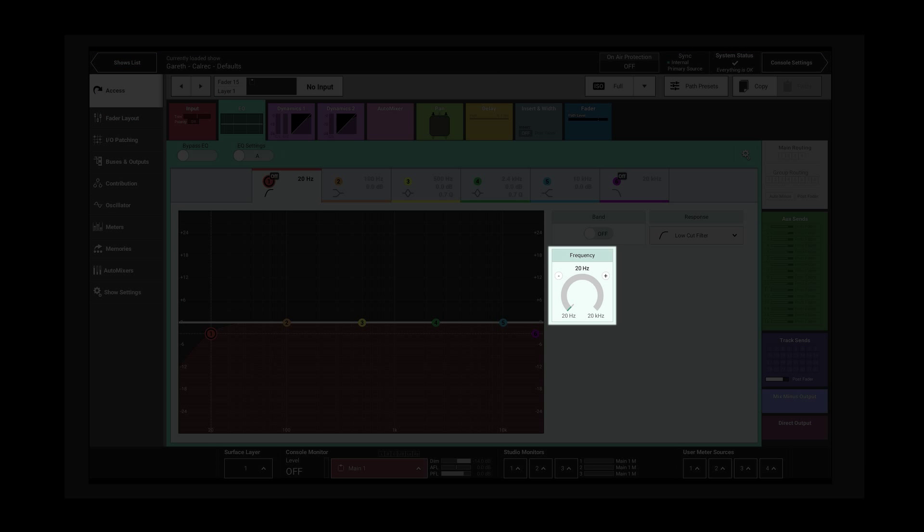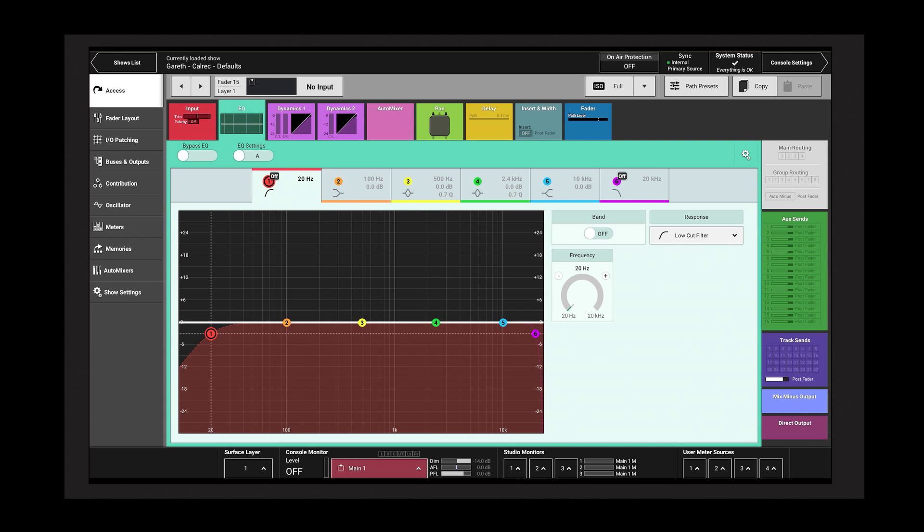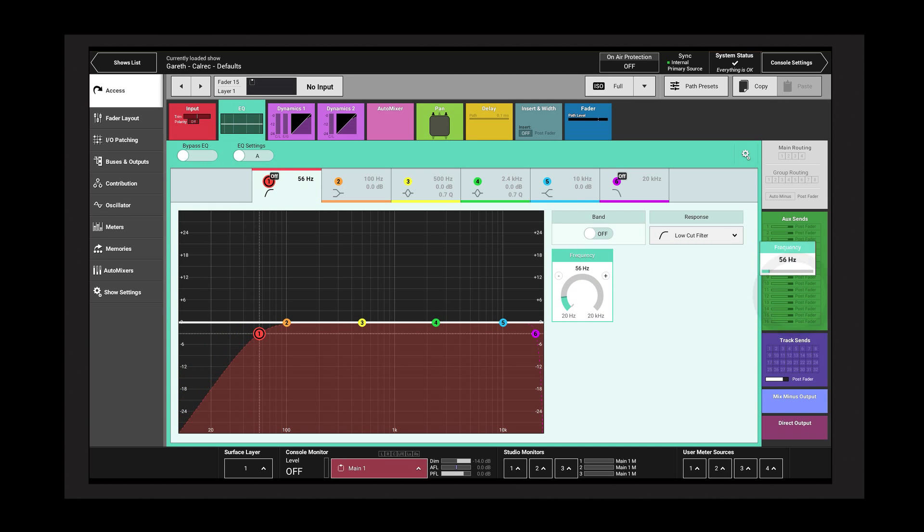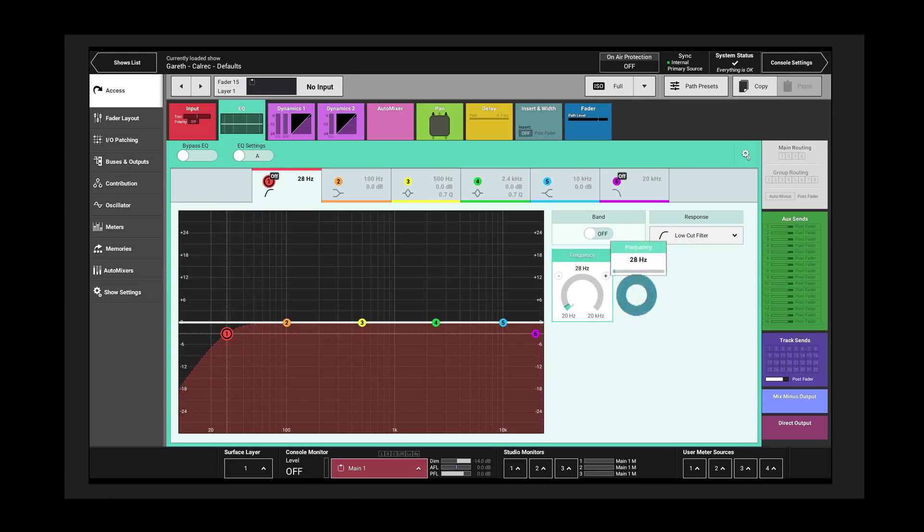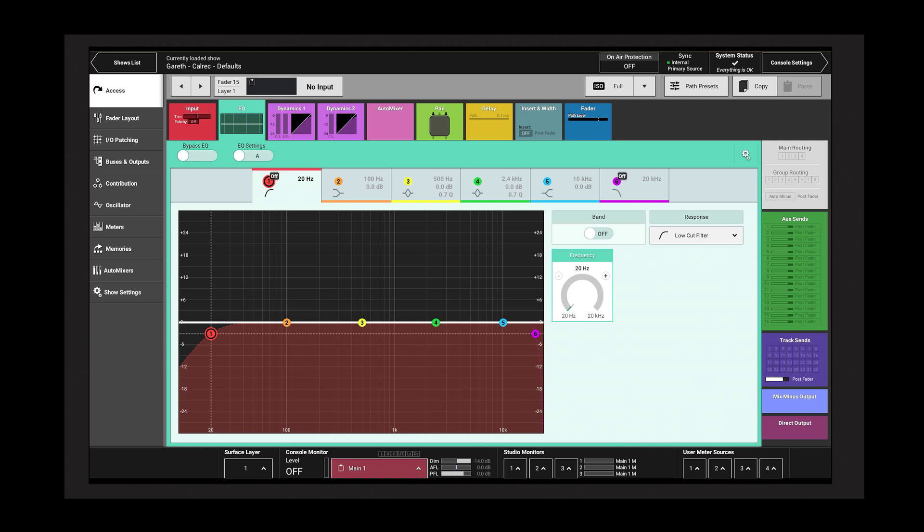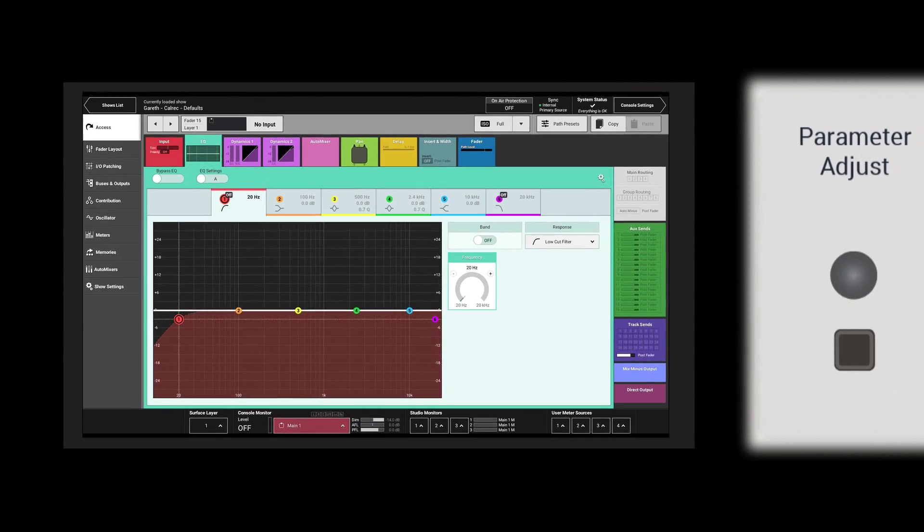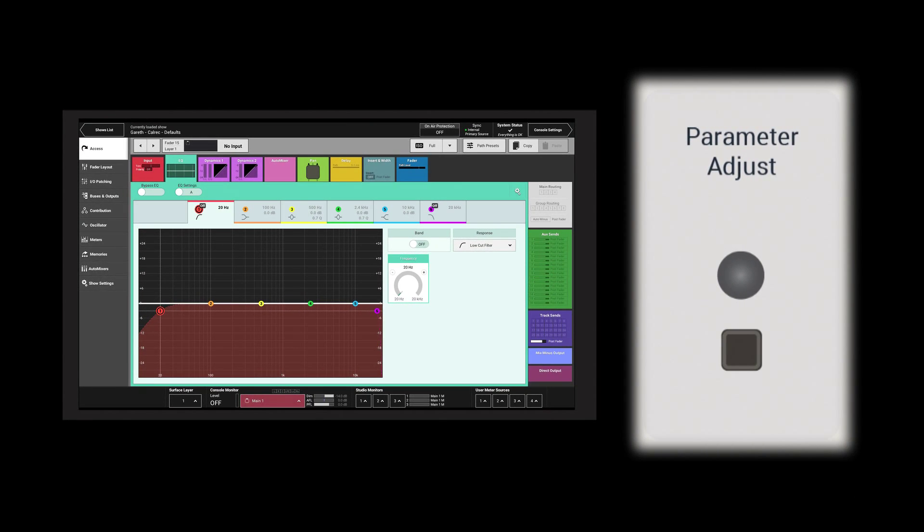Tap and drag a slider control to increase or decrease the value. Drag right and left, or alternatively up and down. Tap with two fingers to reset to its default value.